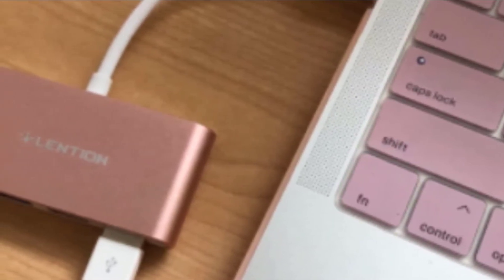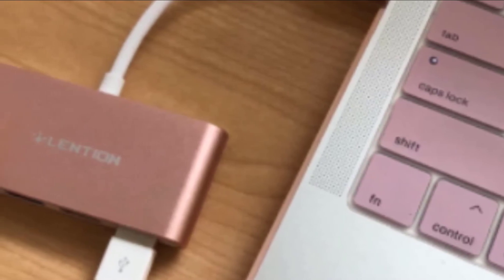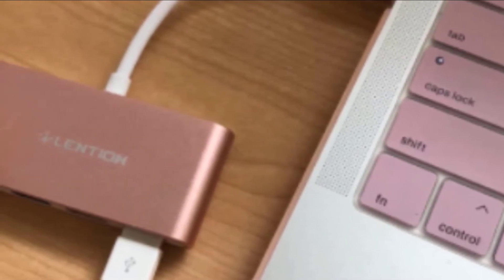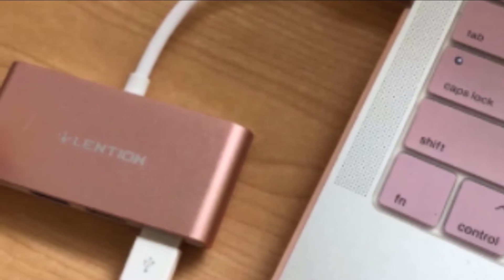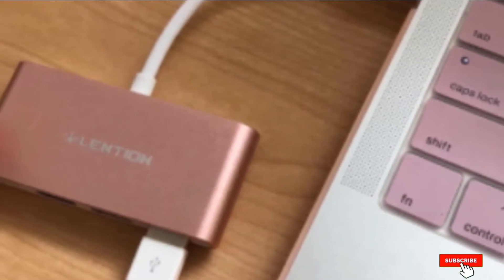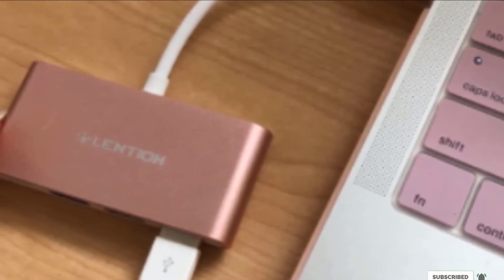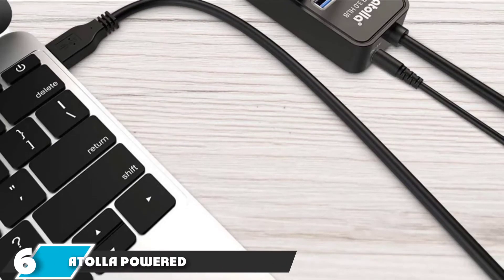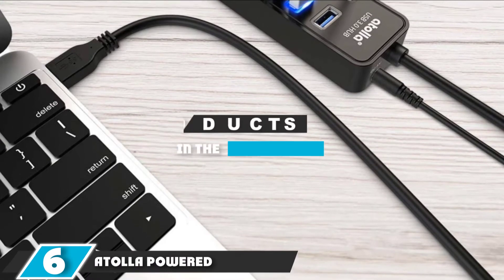If transferring media directly from an SD or micro SD card is your goal, you're going to need a different model. If all you're looking for is an excellent USB hub with a few ports, this is still a great choice. The number six position is held by Atolla Powered.